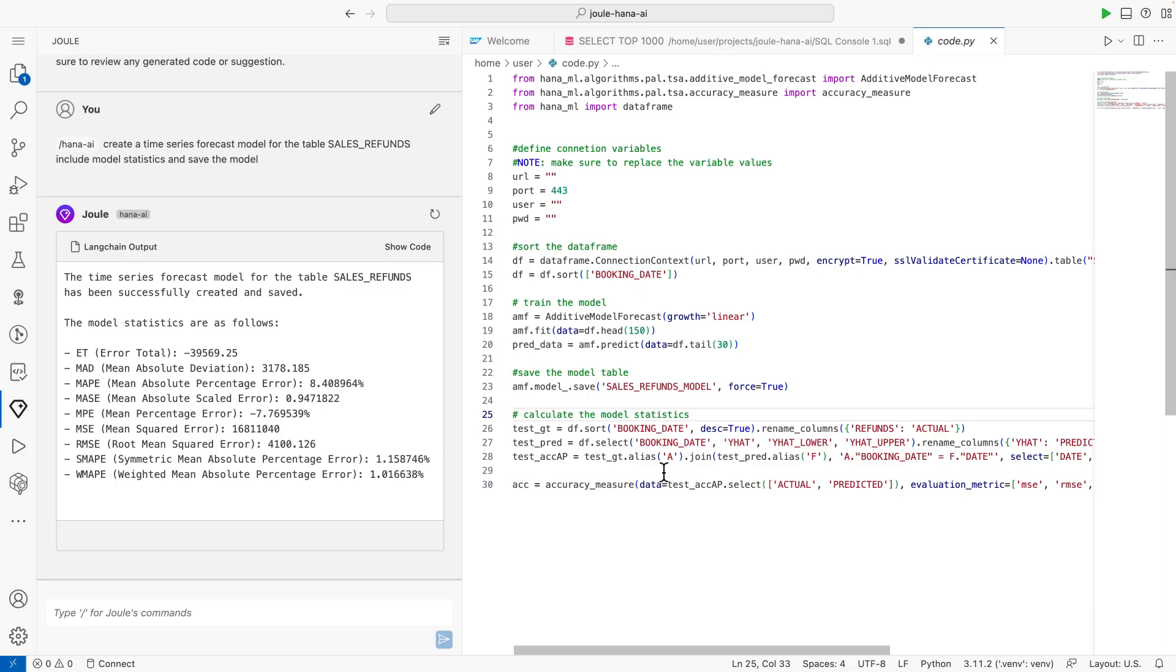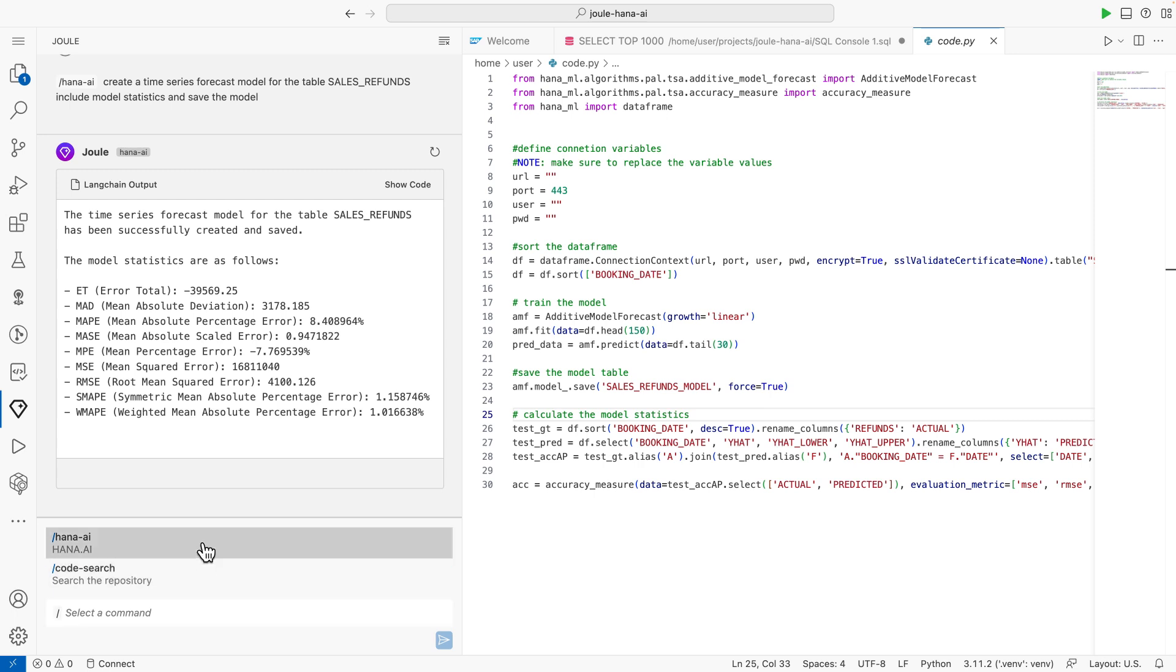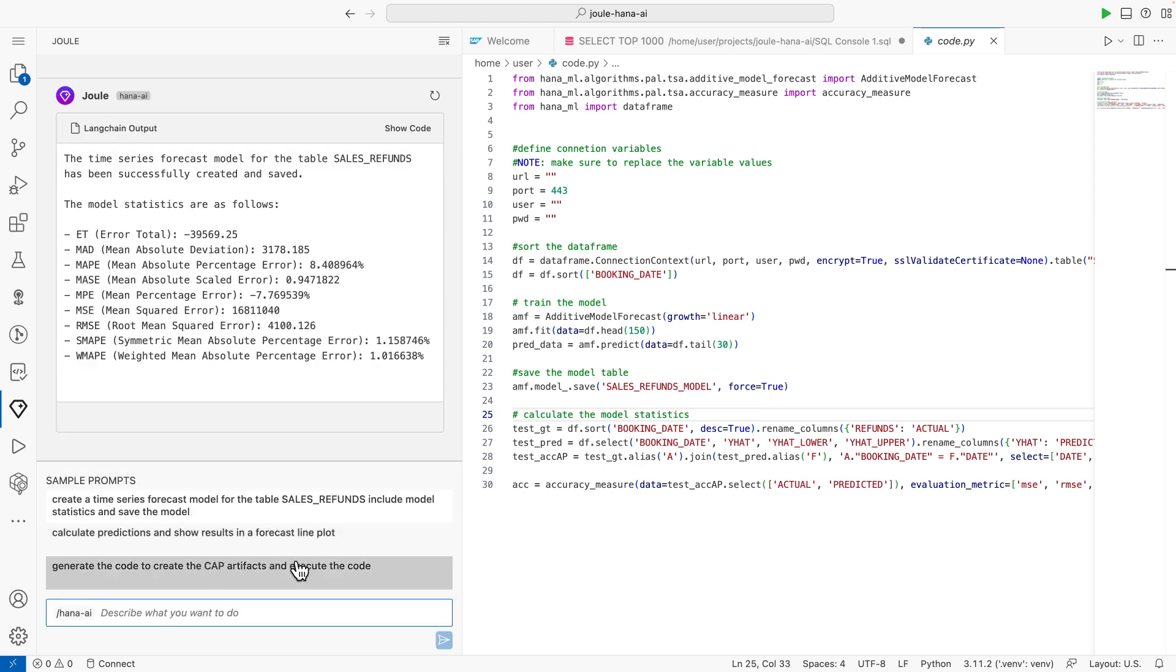Let us now apply the newly generated prediction model to forecast the expected sales refunds. And once the prediction was performed, I want Joule to show the results as a line plot.